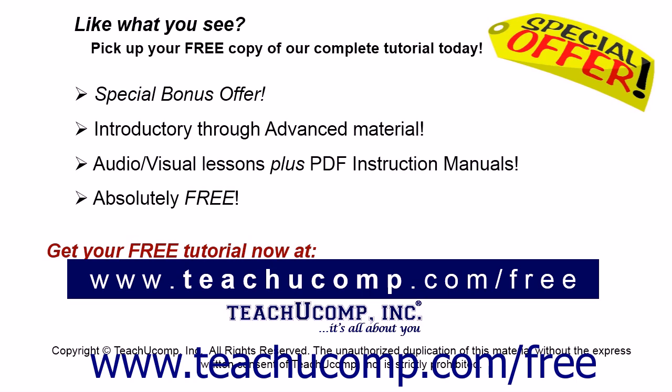Like what you see? Pick up your free copy of the complete tutorial at www.teachucomp.com forward slash free.